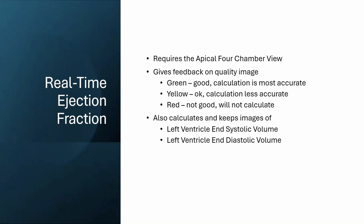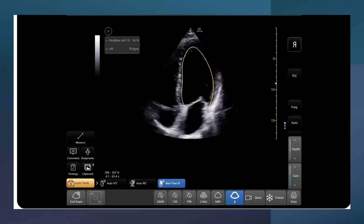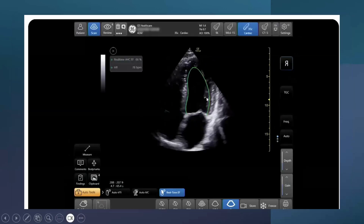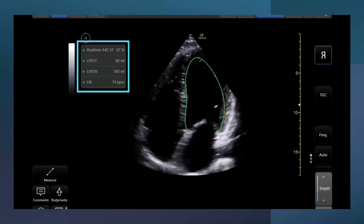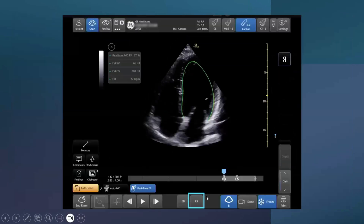In addition to calculating ejection fraction, it also calculates end-systolic and end-diastolic volume in the left ventricle. Here you can see it outlines the left ventricle automatically in color. A yellow outline means it's a good view but could be better. A green outline means you've got a really good view — this is when the AI will give you the best output and you can see the ejection fraction it's giving. If you have a poor image, it will let you know the AI model will not work until you get a better image. You can click back and forth and get different measurements all in real time, which can be super helpful.